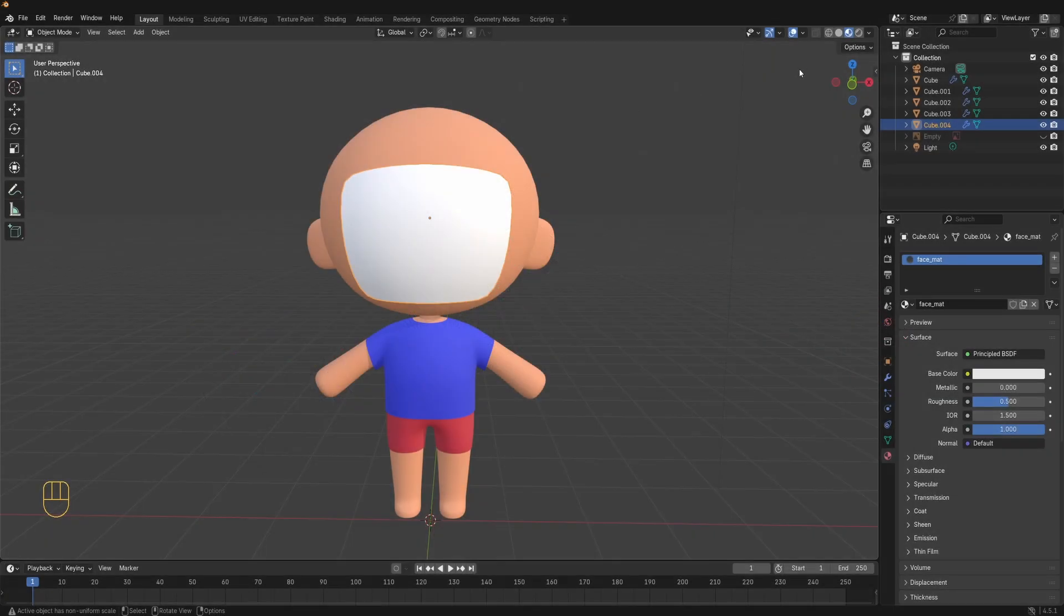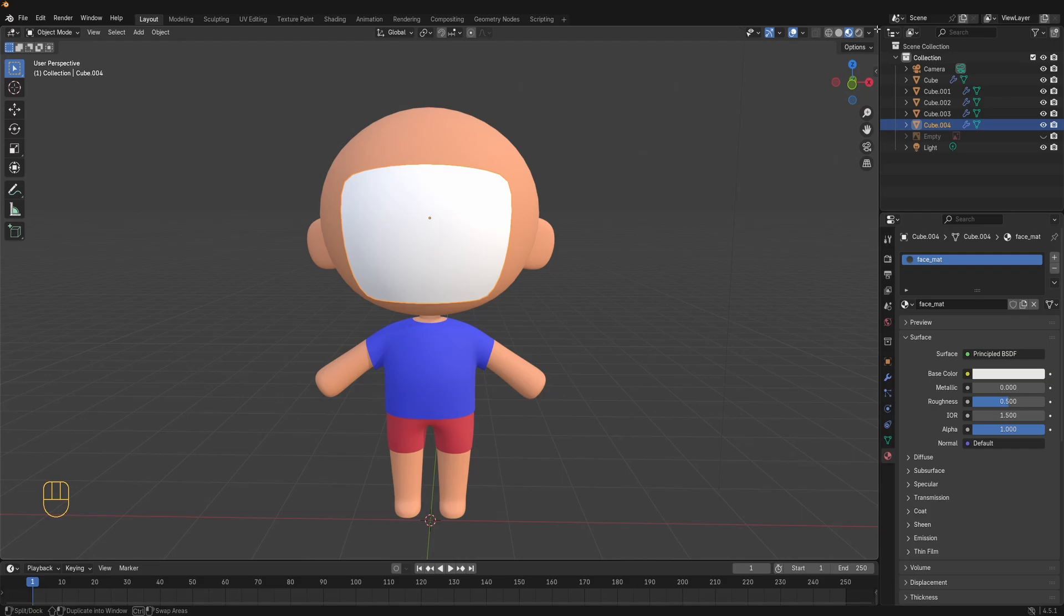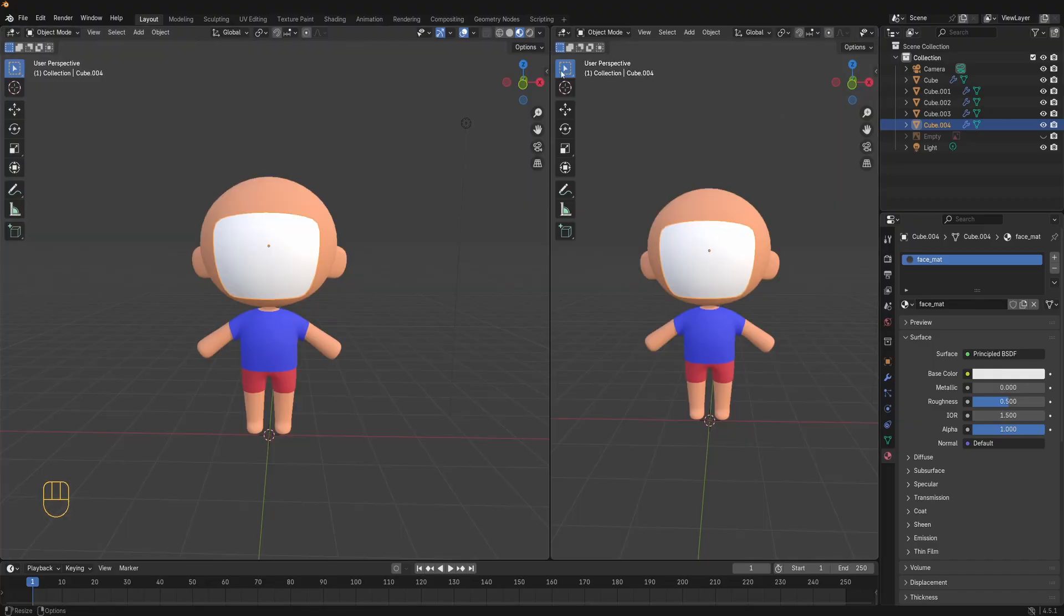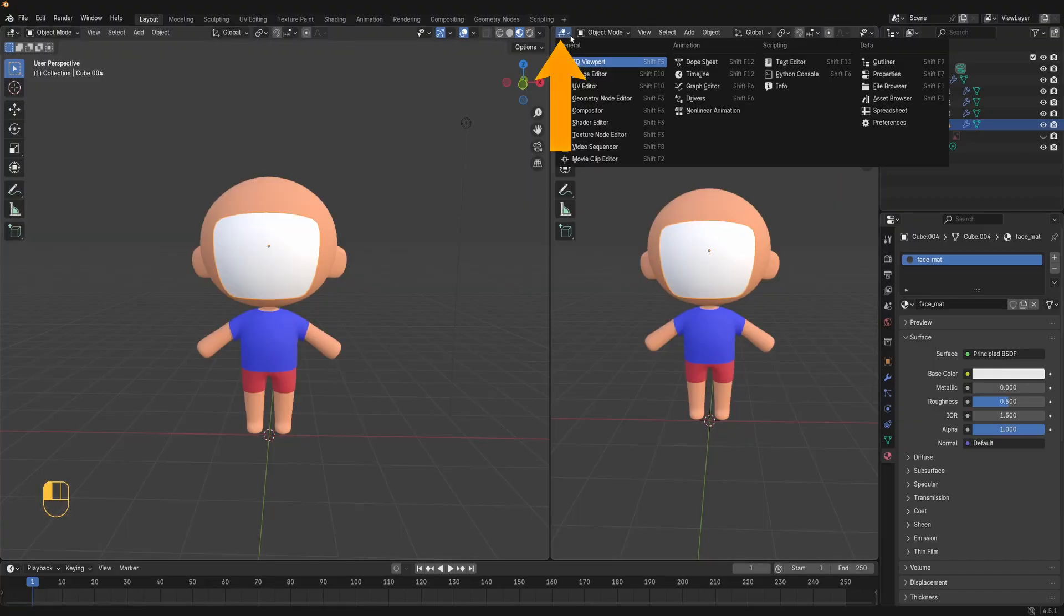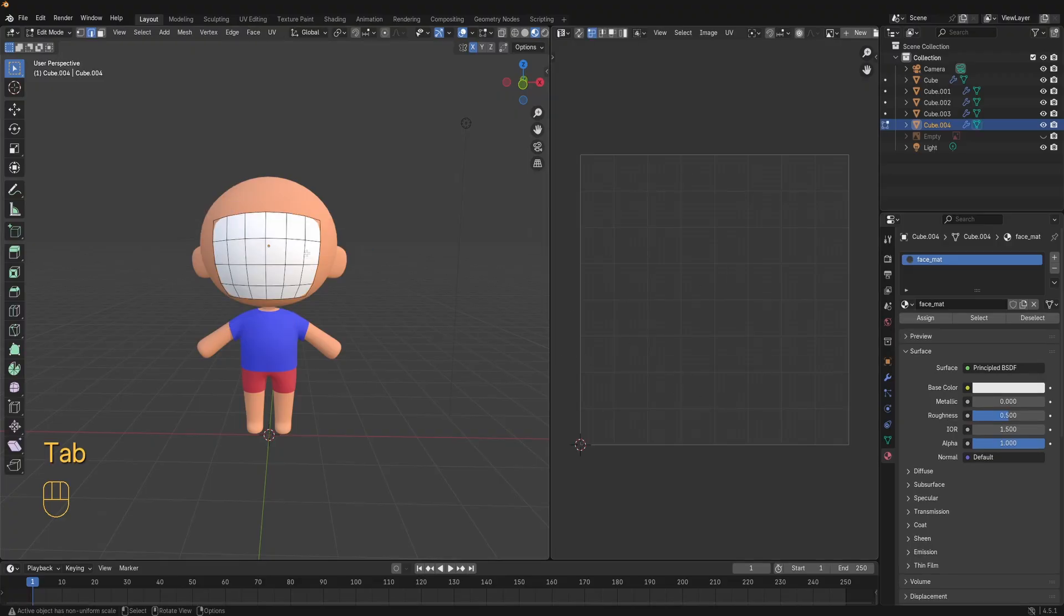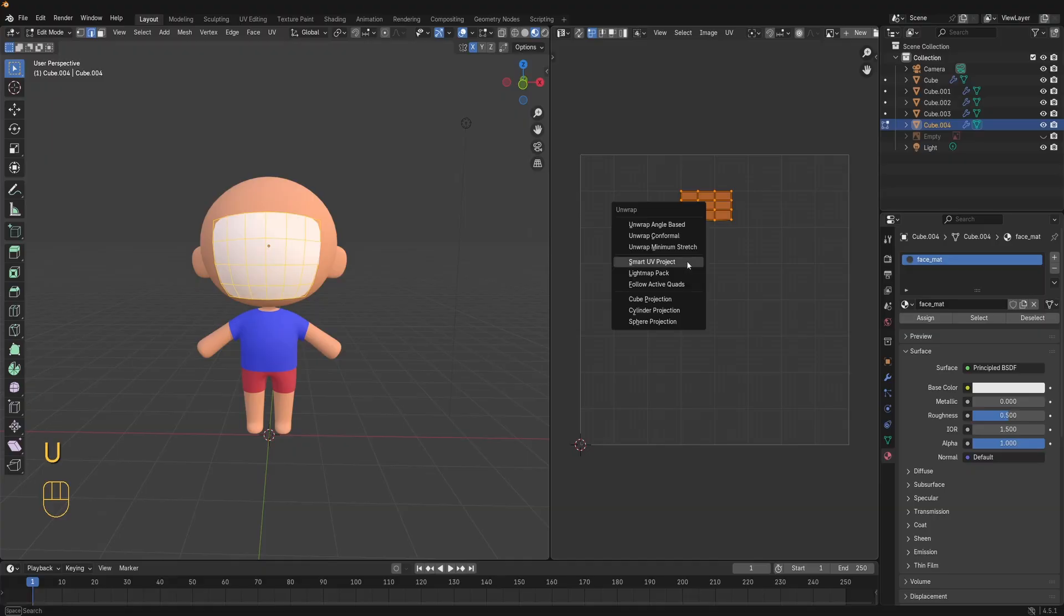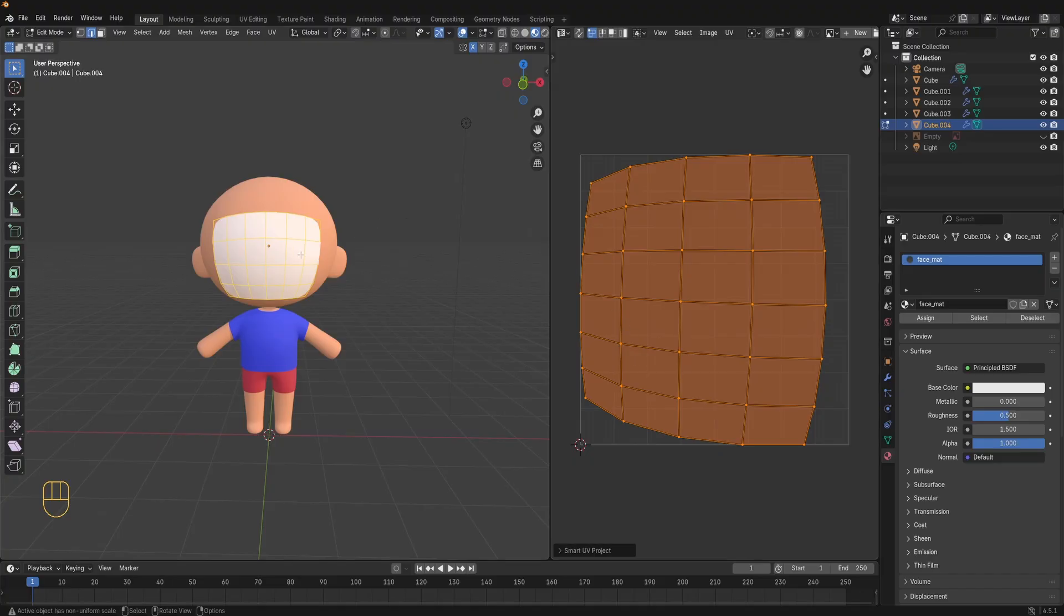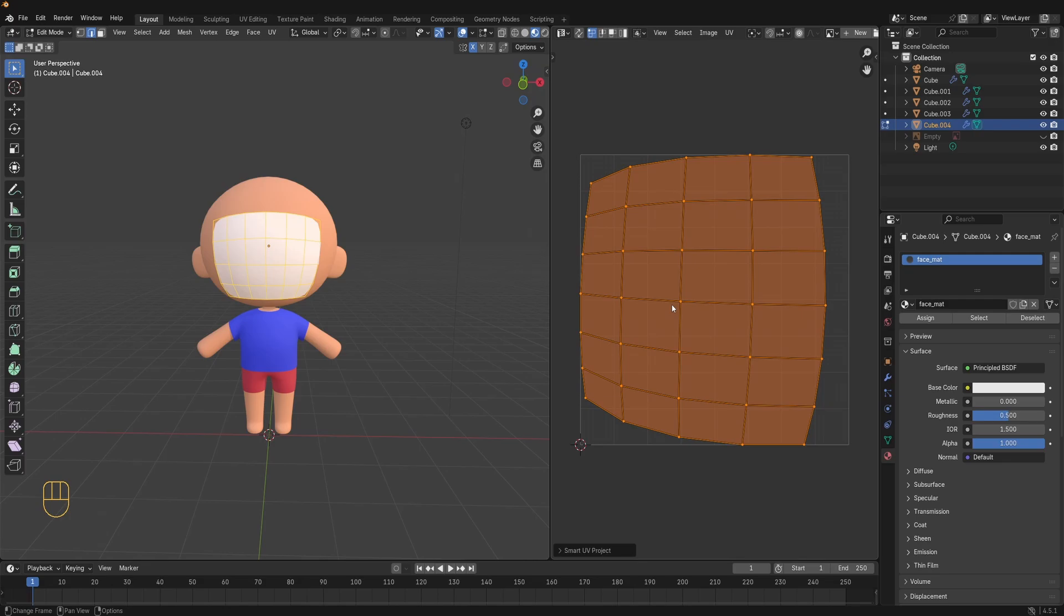In the top right corner hover over the corner of the viewport until you see this crosshair. Click and drag to open a new window. In this window from this button change the editor type to UV editor. Next select the face mesh, press tab and go into edit mode. Press A to select everything. Press U and then choose smart UV project. After that click ok. This unwraps the mesh automatically so it creates your UVs automatically without you needing to do much. It's perfect for simple shapes.